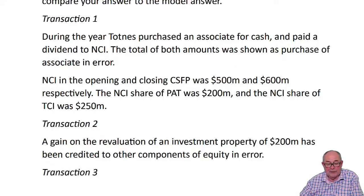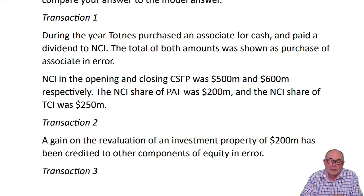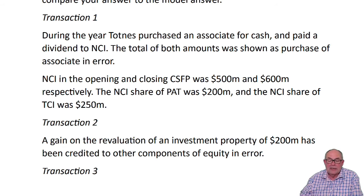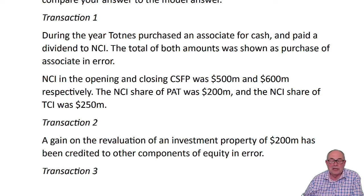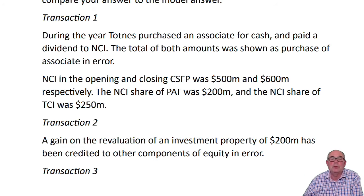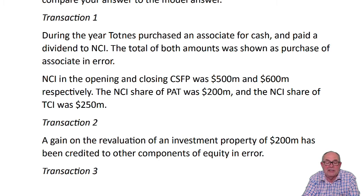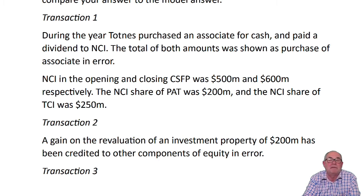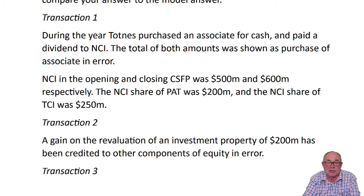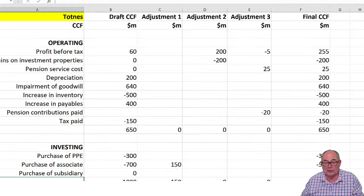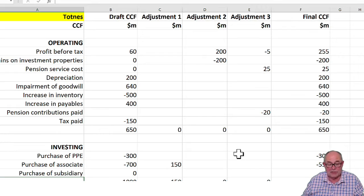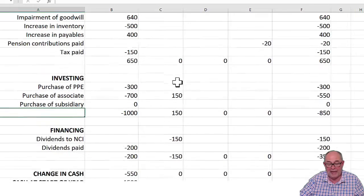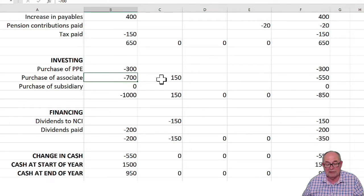Here we are, transaction one. Two things happened. They bought an associate for cash, which is an investing activity. They paid a dividend to NCI, which is a financing activity. Apparently, they've shown both as purchase of associate. We have to go and have a look at the draft accounts. Purchase of associate will be there. There it is, an investing activity. I can see the 700.